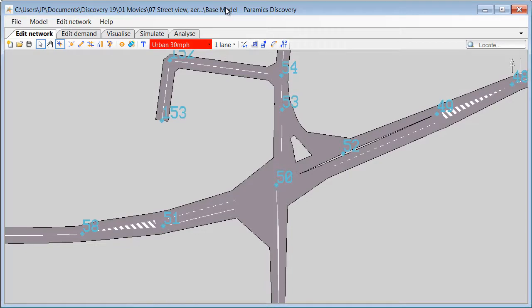The objective of this exercise is to set up Paramix Discovery so that it automatically displays Aerial Images, Google Maps and Street View data for any location within the model.